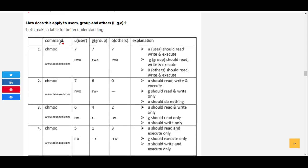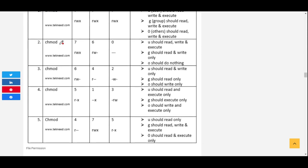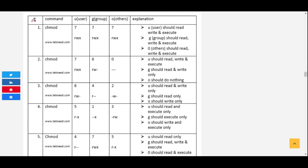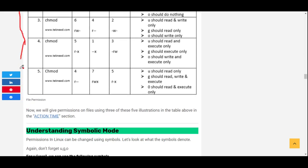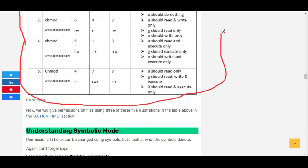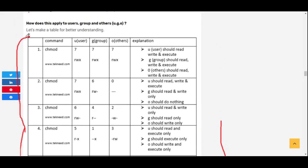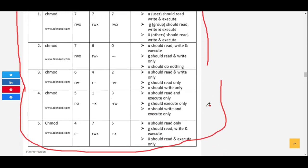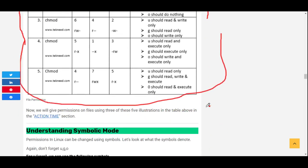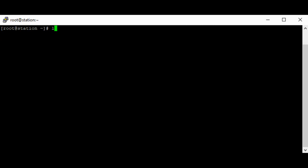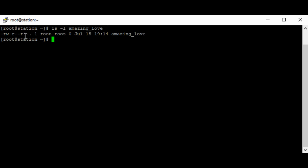You can use a reference table for this. I've put together a table and will post a link to the website in the description section below if you want to look at it. It should give you a clear insight of how to set permissions using the absolute mode. Let's look at an example — I have a file called 'amazing love'.